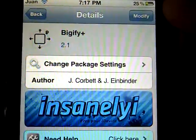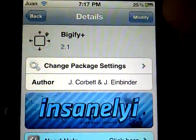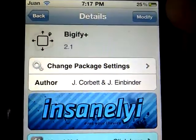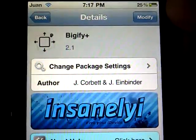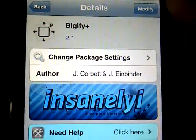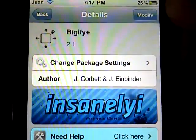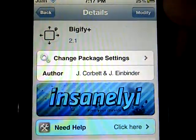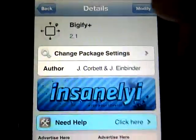Hey YouTube, this is Touch Expert, and today I'm going to be showing you how you can change the icon sizes on your Apple iPod Touch, iPad, or iPhone. The app we'll be using is called Bigify Plus.